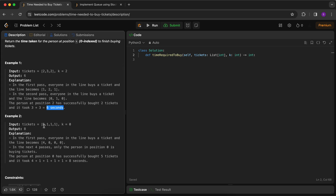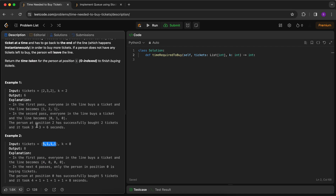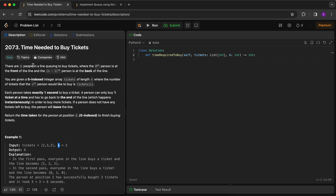In the second example, our array is five, one, one, one and k equals zero - meaning when will the first person get all five tickets. In the first pass everyone buys a ticket and the line becomes four, zero, zero, zero. In the next four passes only the first person needs tickets, so the answer is eight seconds. Basically, for each second we give one index one ticket, and we find how much time it takes for the kth index to get its required number of tickets.